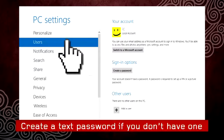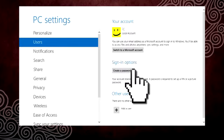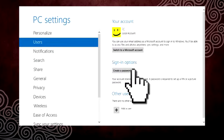If you do not already have a text password, you will need to create one. It will be useful in case you forget your picture password.